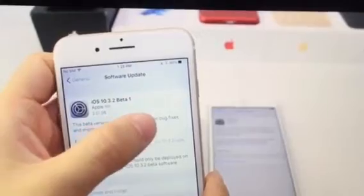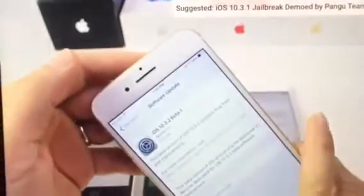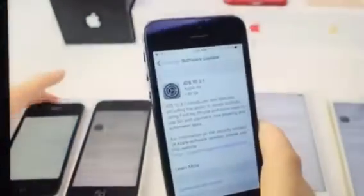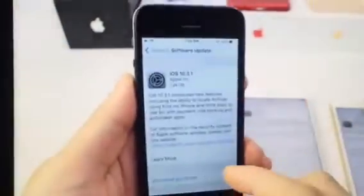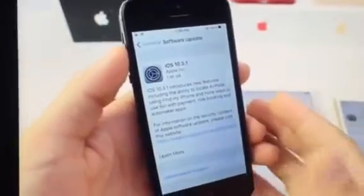iOS 10.3.2 beta 1 was released to developers after 10.3 went public. There was a version number missing between 10.3 and 10.3.2. Meanwhile, 10.3.1 became available today as an over-the-air update for all devices supporting iOS 10, including 32-bit devices. This does not include devices that didn't support iOS 10 previously, like the iPhone 4S — only 32-bit devices running iOS 10, such as the iPhone 5 and iPhone 5c.